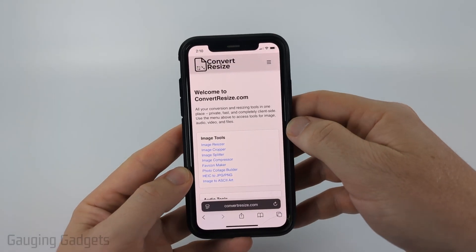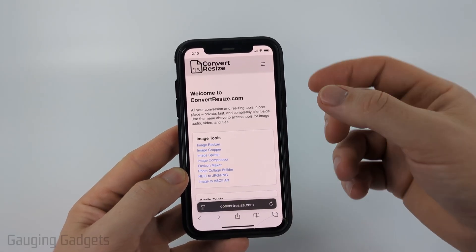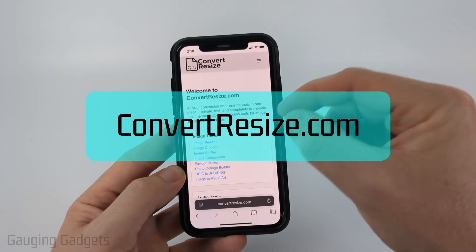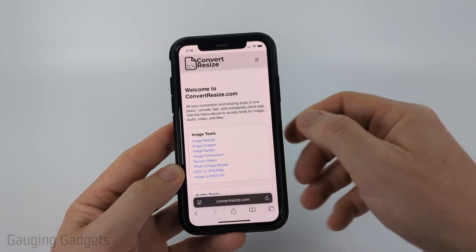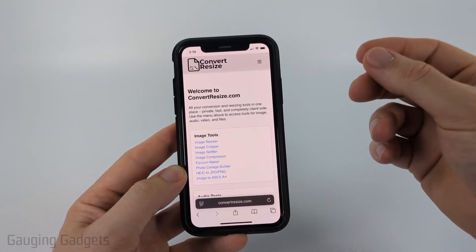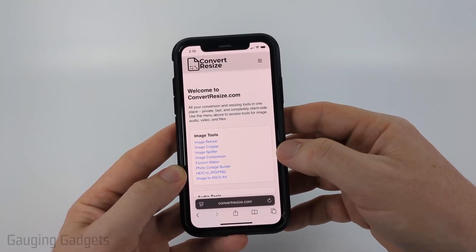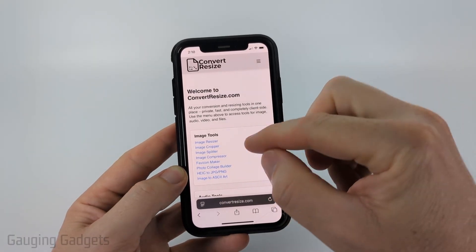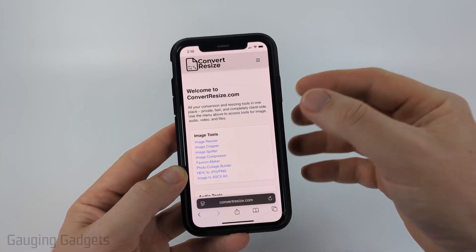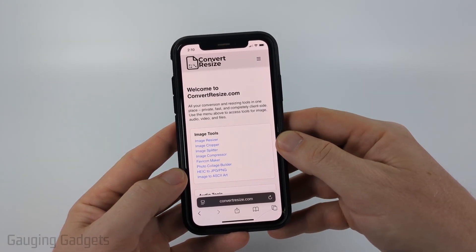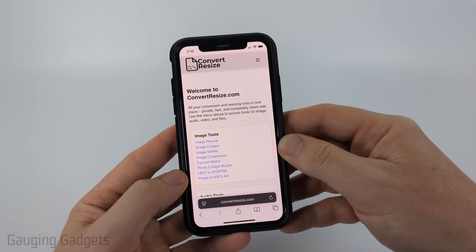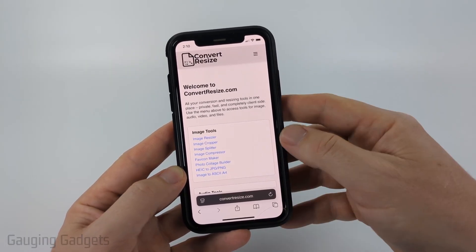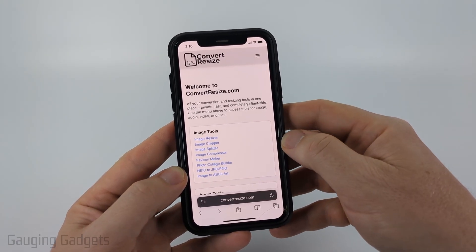To do this we're going to be using a free tool from convertresize.com. Full disclosure, I created convertresize.com because I want to be able to recommend tools that don't require you to upload your files to a server. All the tools on this site work directly in the browser on your phone — nothing ever leaves your device, so the photos you use will never go to a server.